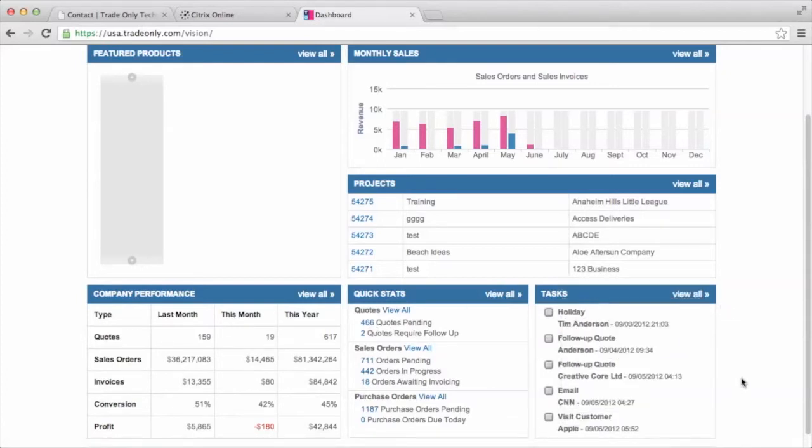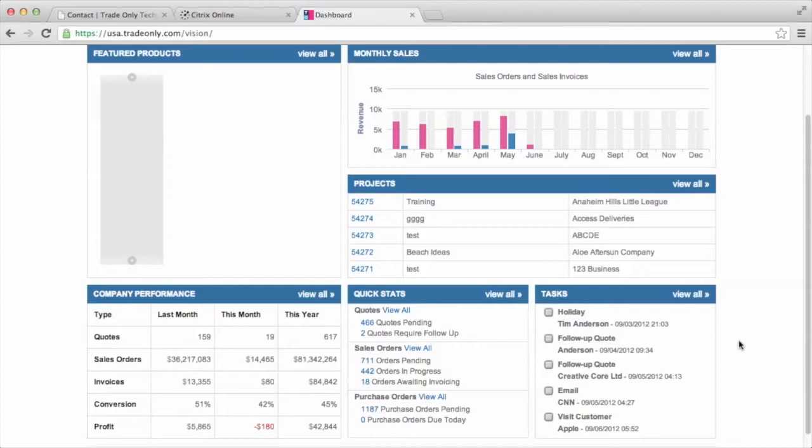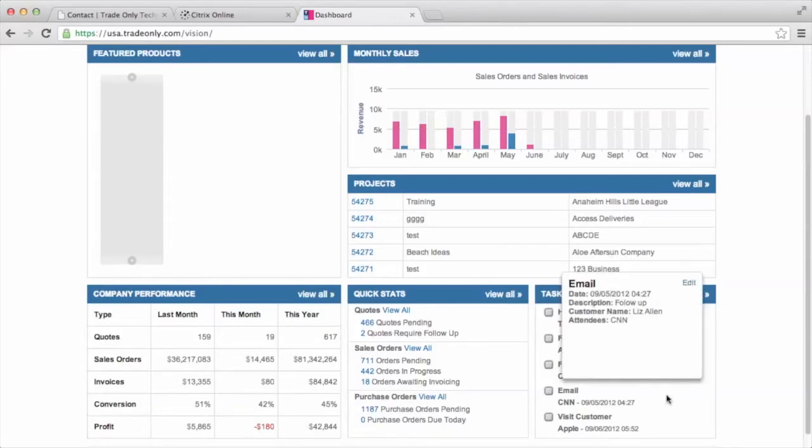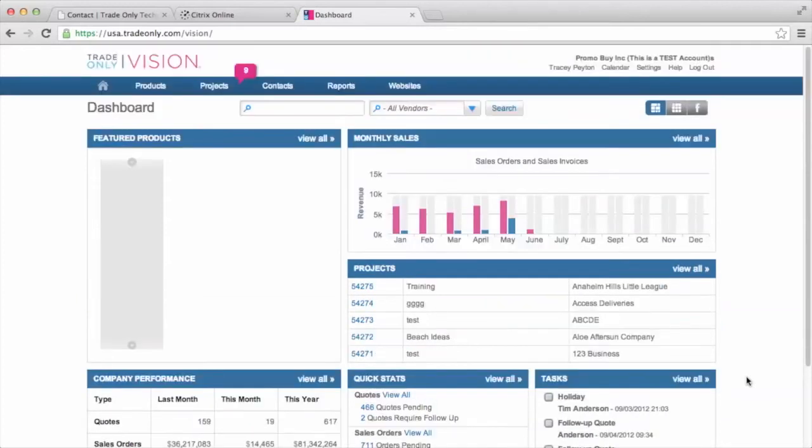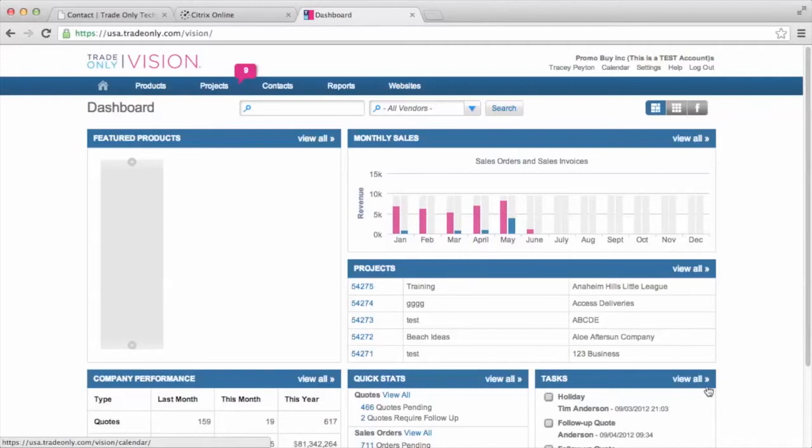And the final window here that you see is the task window. There's a calendar within our system and that's kind of tied into the customer relationship management that you have available to you within Vision. And this calendar allows you to put different activities on it. And if you've assigned yourself an activity or if someone else has assigned you an activity such as a phone call or a meeting pertaining to a customer or a quote, that would show up in that task area. So again, this is just your landing page when you come into Vision.